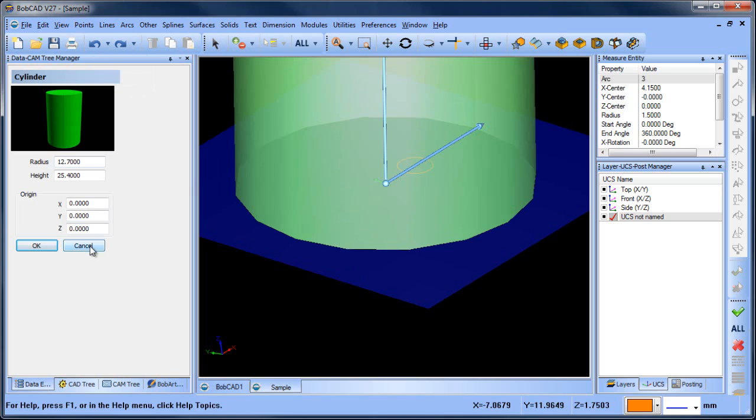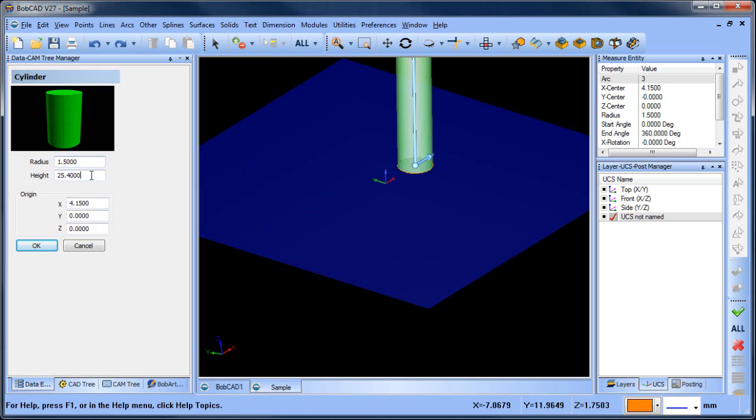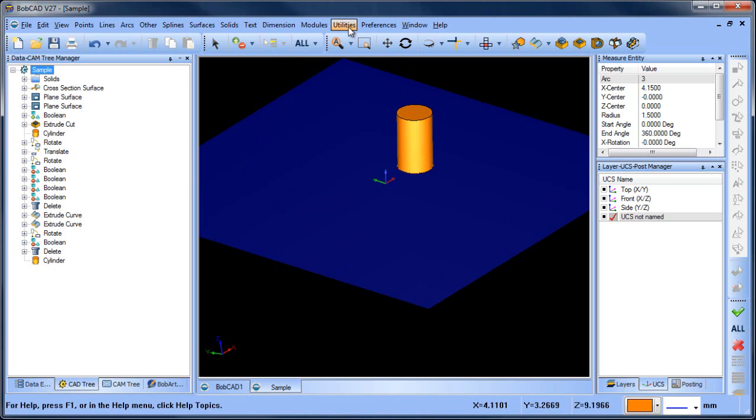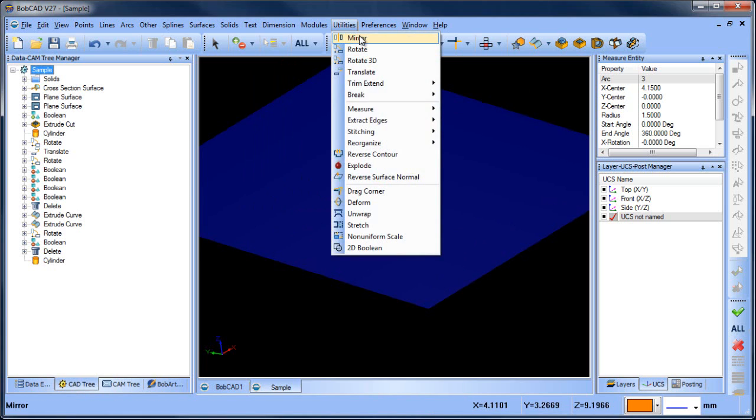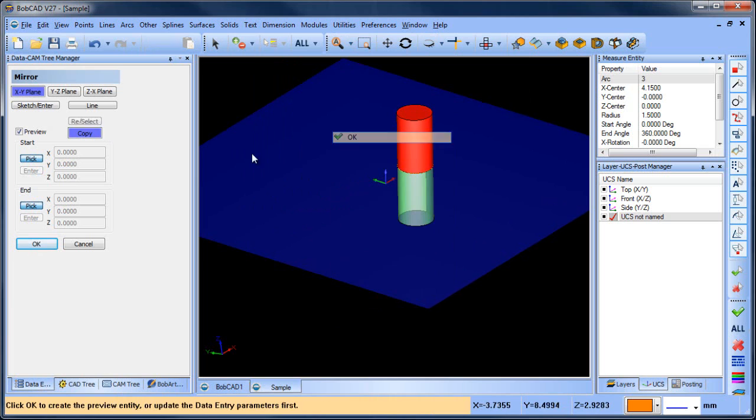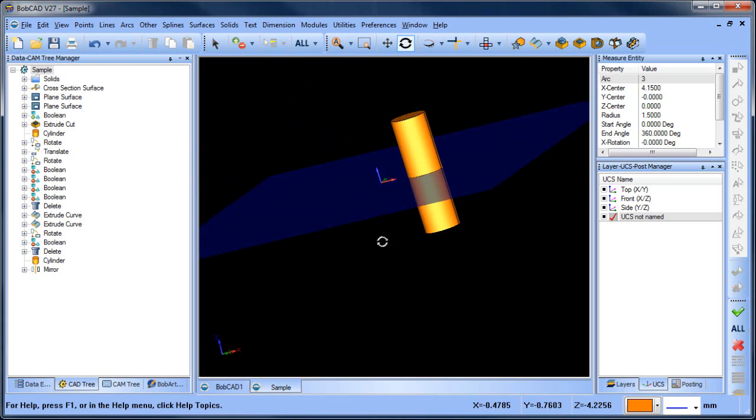If we're going to do our cylinder, we can set our X dimension 4.15. We can set our radius, which is 1.5 and then our height, we made that five. Okay. So we'll choose okay. And then now if we want to mirror that on the other side, we can say copy mirror. So now we have that on the other side. Okay.